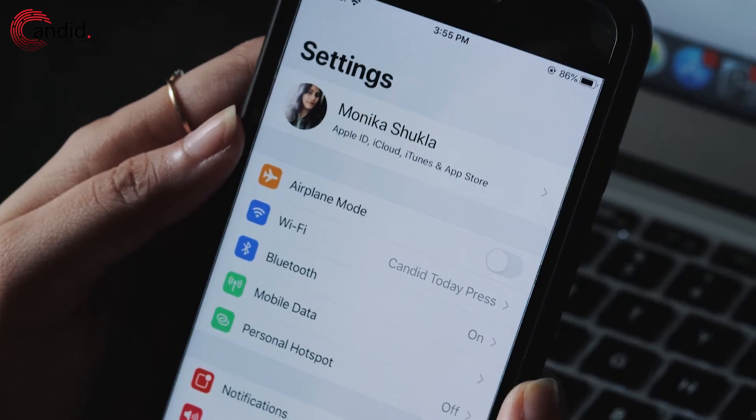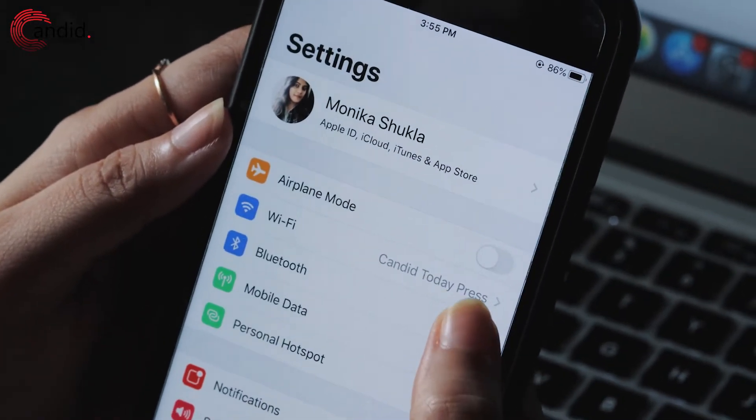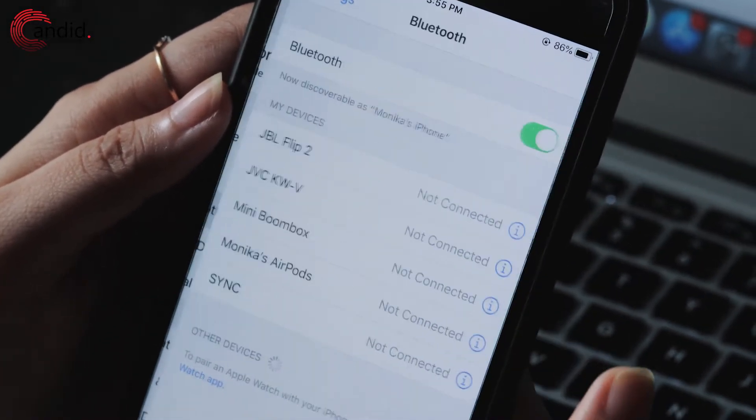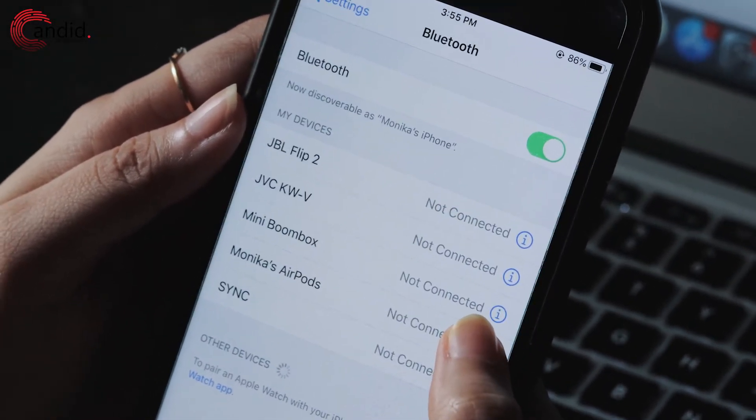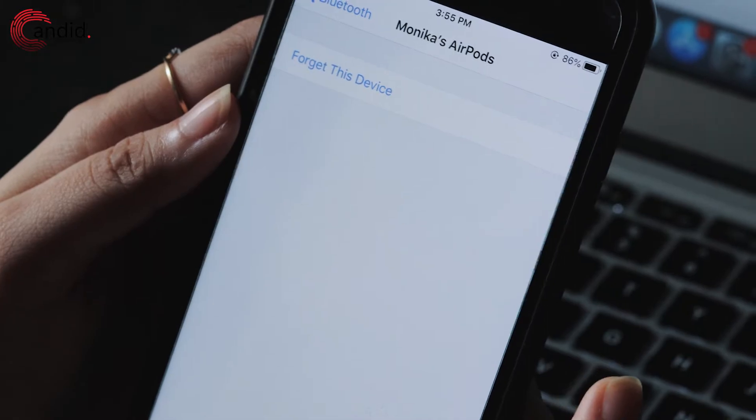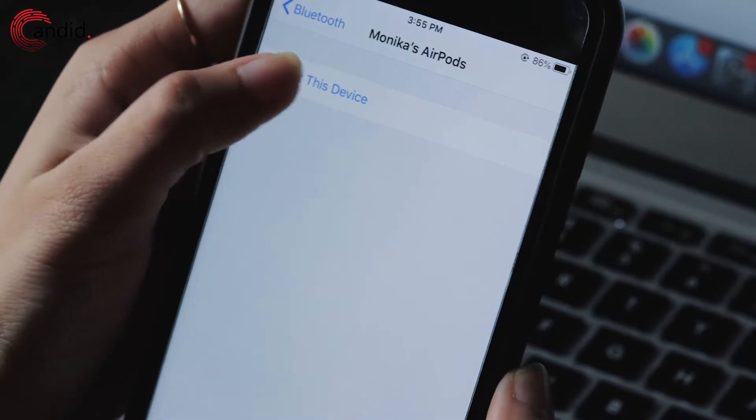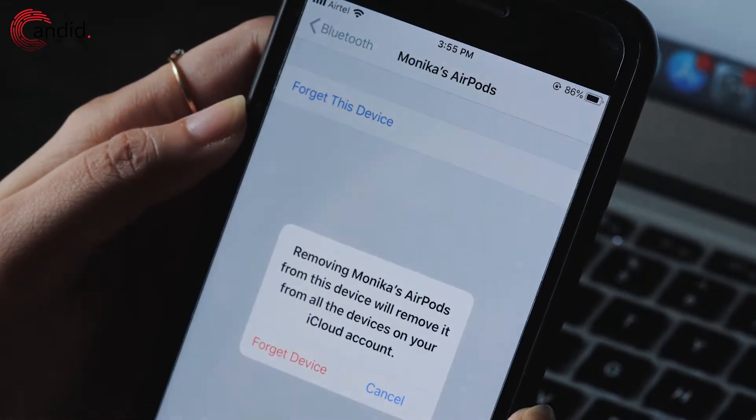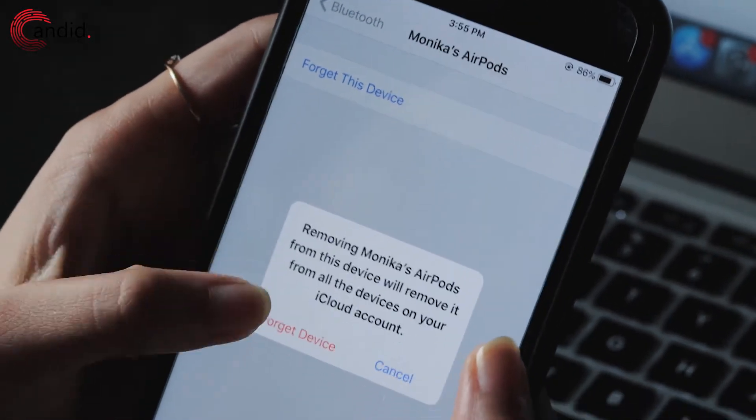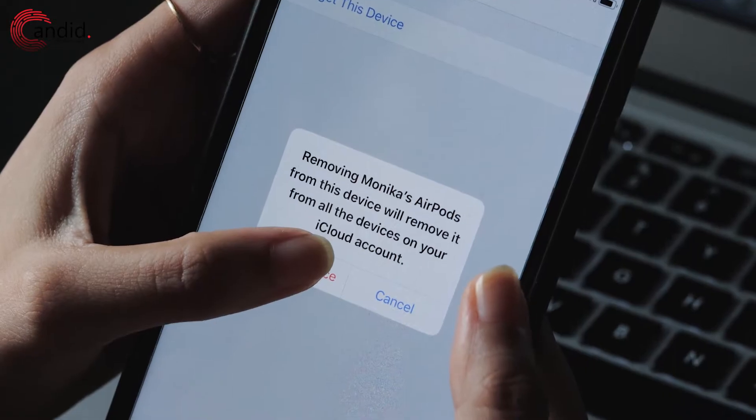Open your iPhone settings and head over to the Bluetooth option, then tap on the i button next to your AirPods, then on forget this device, and confirm the action by tapping on forget device again.